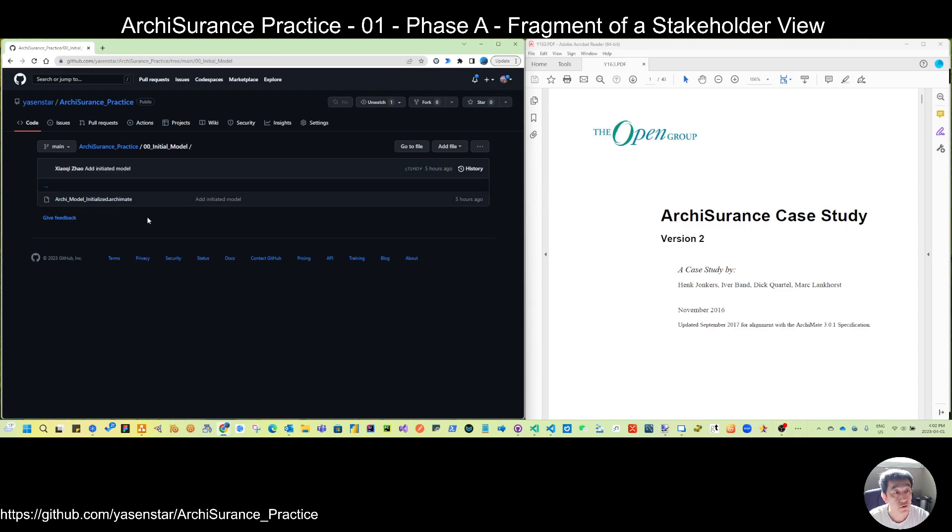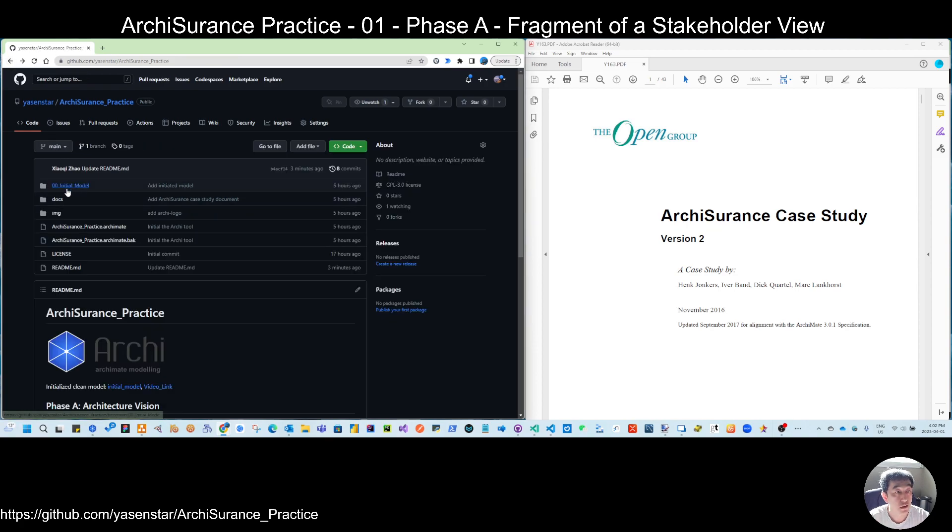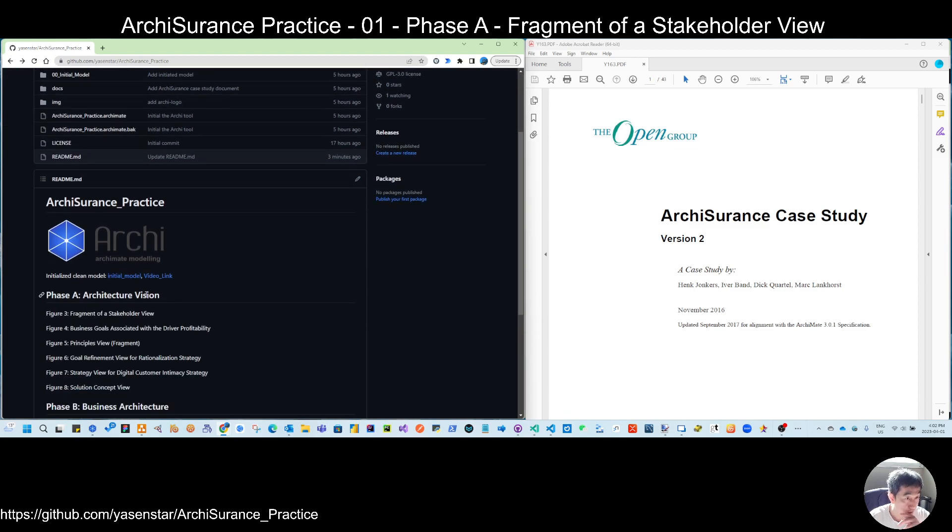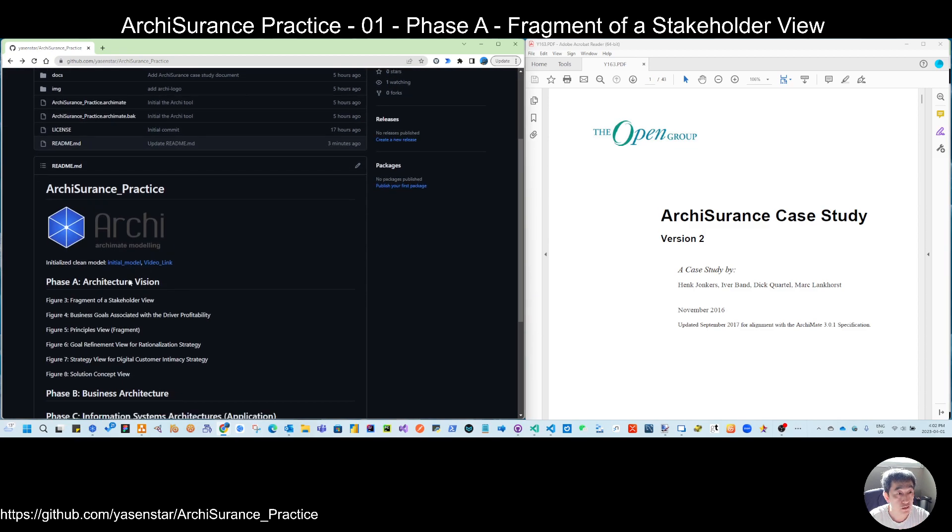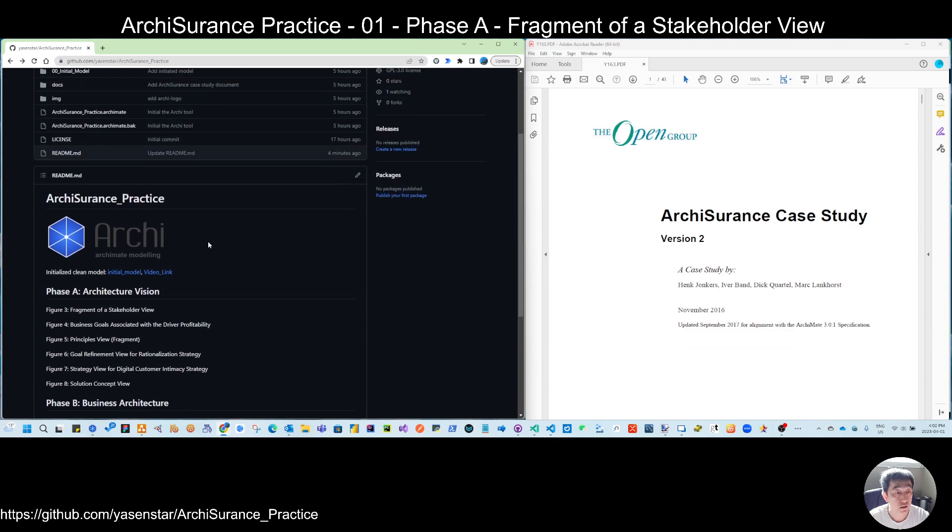So after every video, we will gradually have more contents in the model. Then I will save the model in different folders as well as export those diagrams. And you can also get gradually the model and the video link from here.